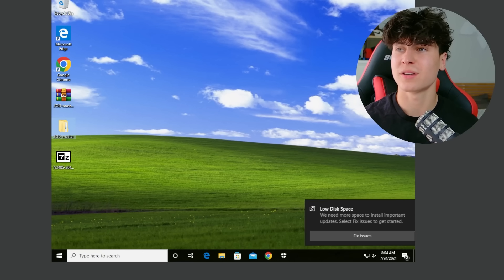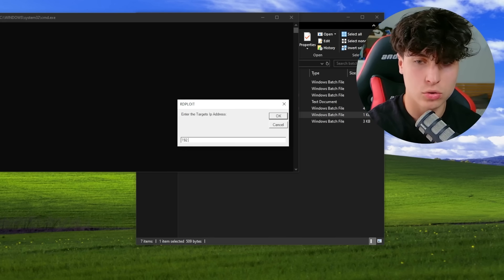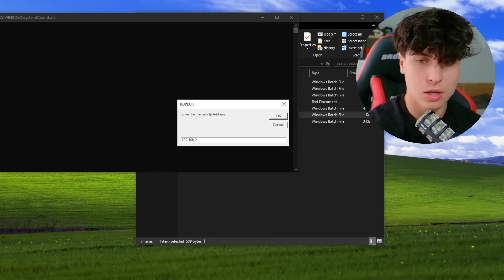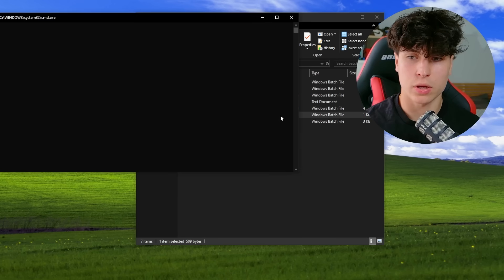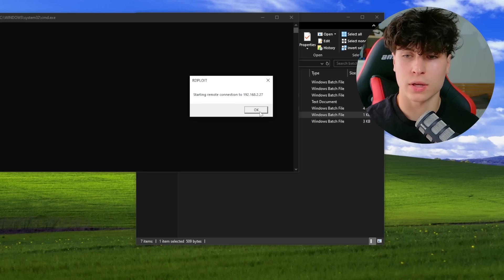Okay. So let's go. Enter targets, IP address. Boom. 192.168.2.27. Okay. Starting remote connection to, okay.